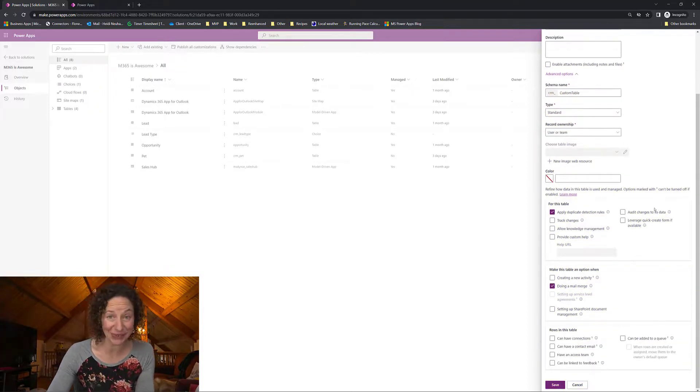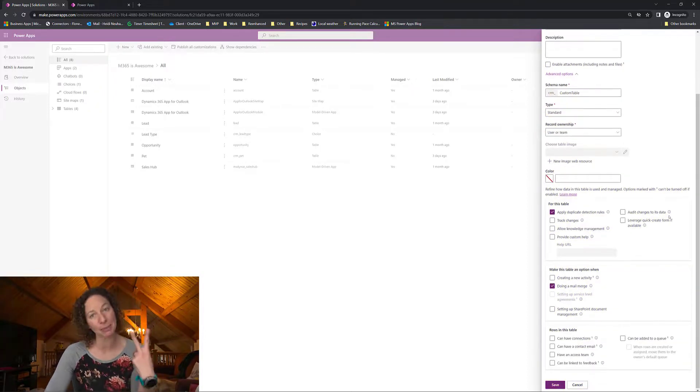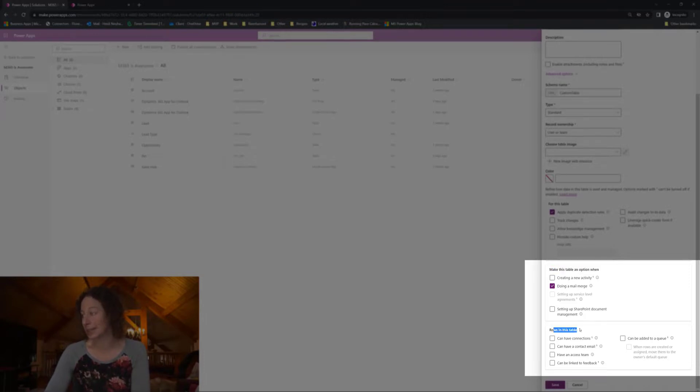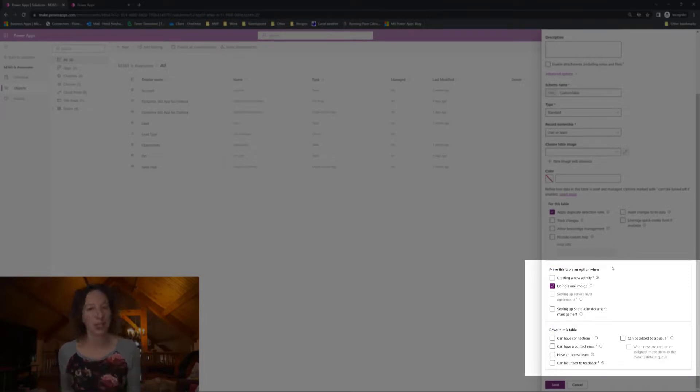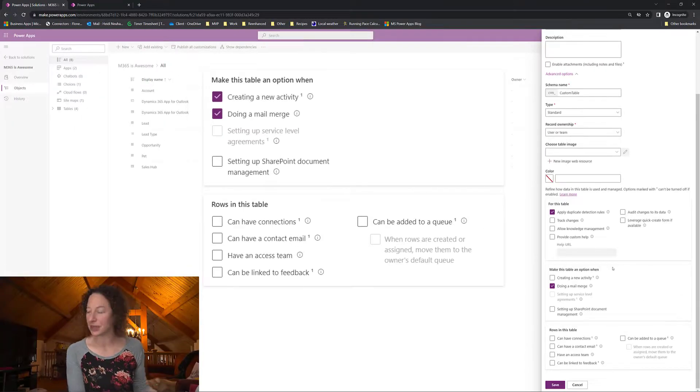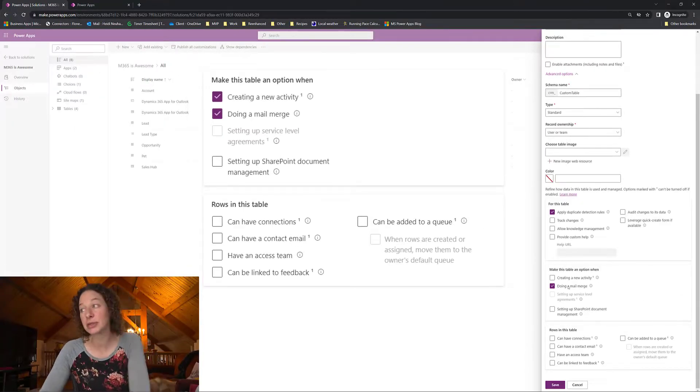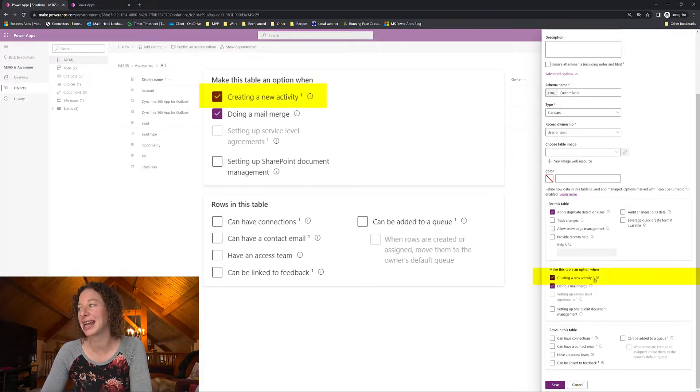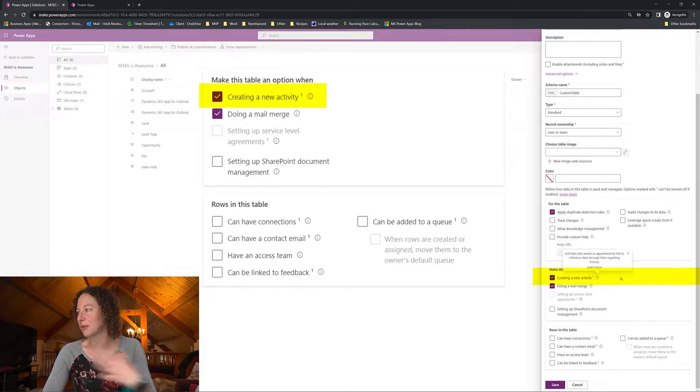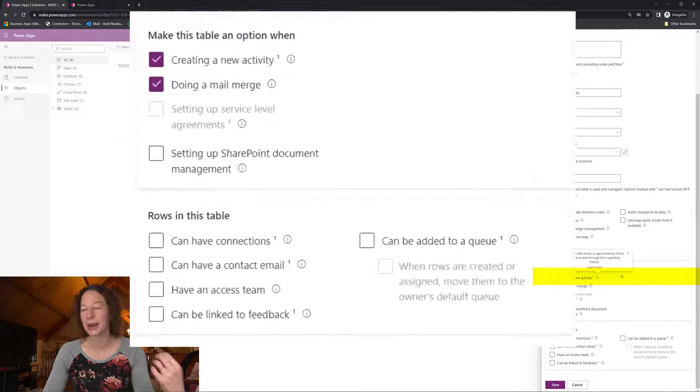It's different now. It's been broken up into two different areas. We have make this table an option when and rows in this table and these are all options that used to be under that collaborate area. So this is the one we're specifically looking for creating a new activity. If you hover over it you can check out information here.